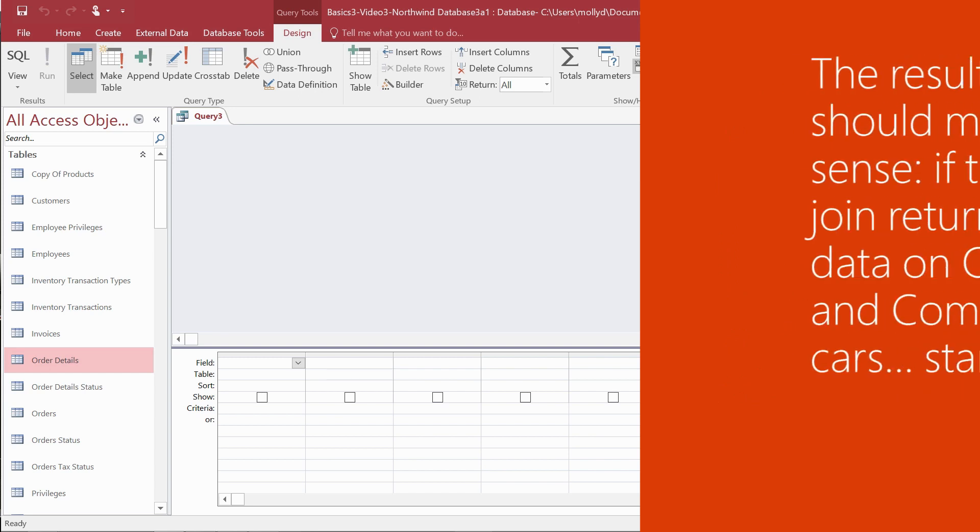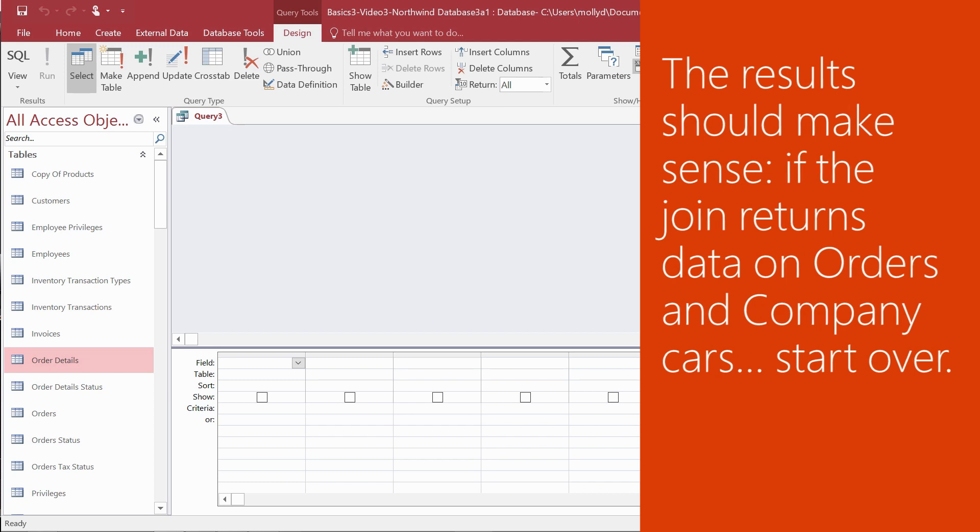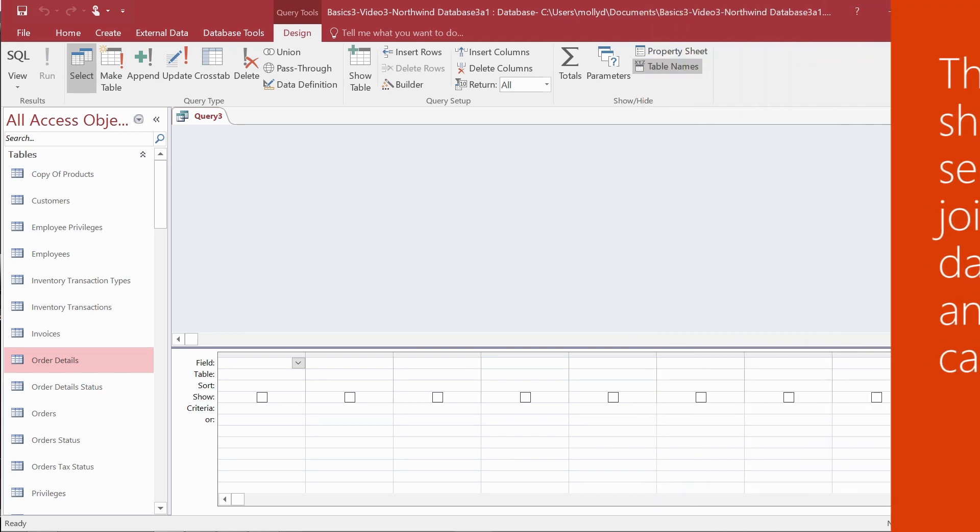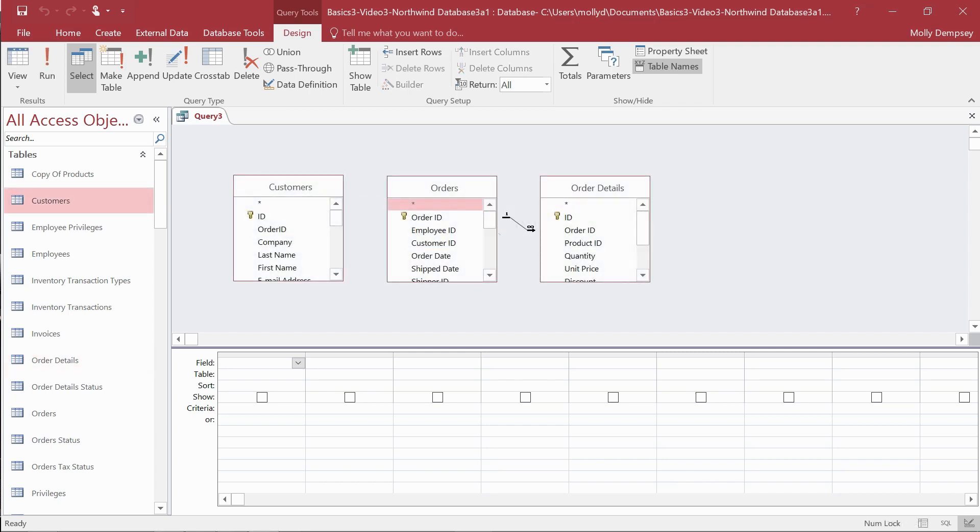If the join returns data on orders and company cars, for example, you should probably start over. Let's say we need to know which customers ordered which products. We add customers, orders, and order details to a new query.